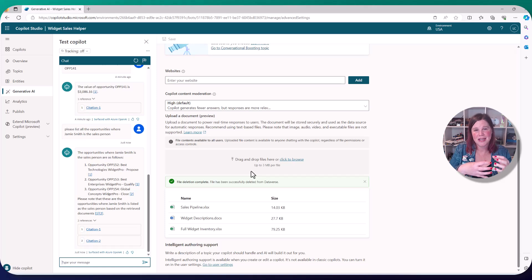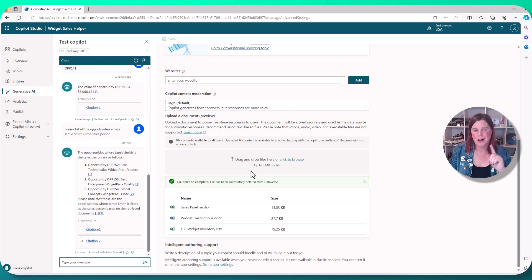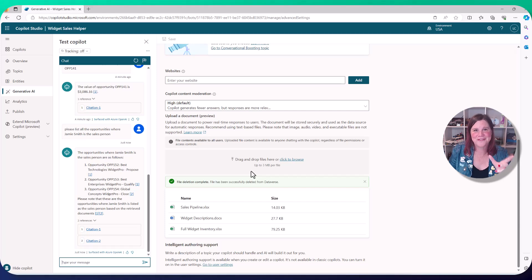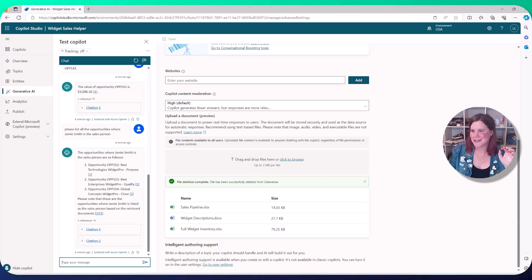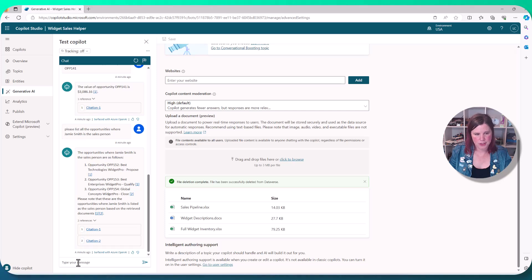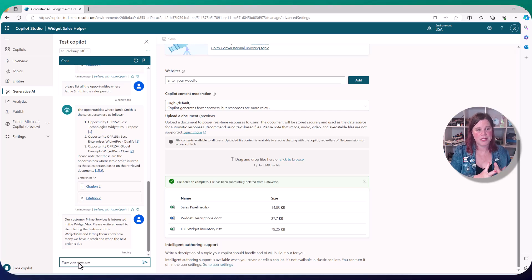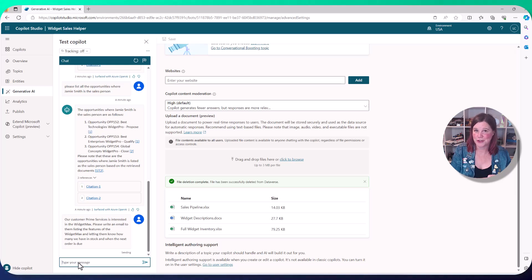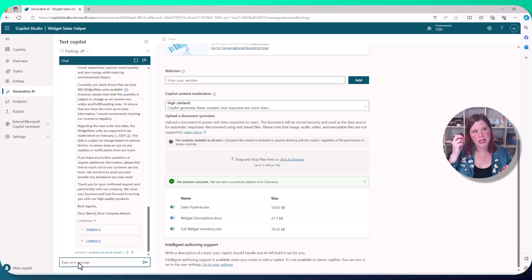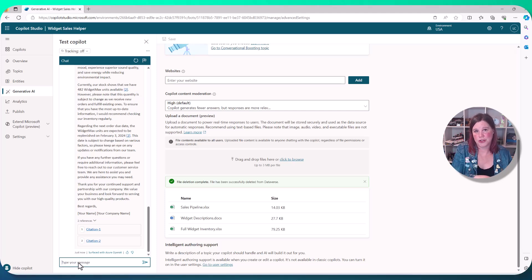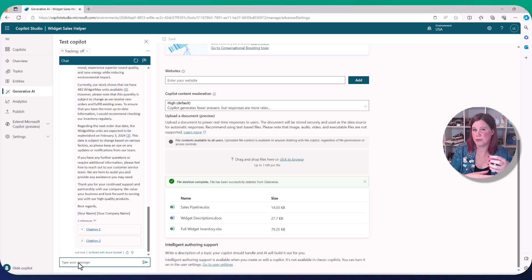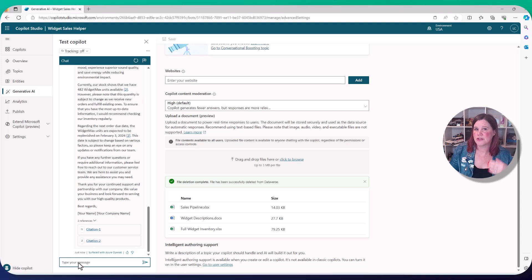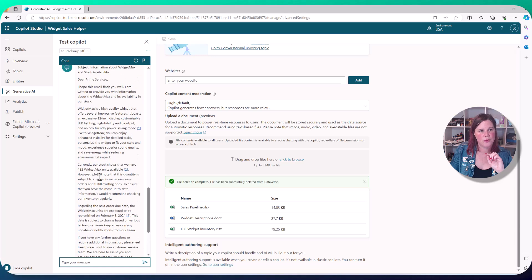So you'll remember I had my document in here where I listed out the features and benefits of my widget things. So let's ask it to compose something and it actually does not a bad job of this. So what I'm going to do is we will pop in here an instruction to say our customer Prime Services is interested in the widget max. Please write an email to them, listing the features and letting them know how many we have in stock and when the next order is due. So you start to extrapolate the use case a little bit here, rather than thinking about use cases for copilot studio where you want to upload Excel and pretend it's structured data and find it, that's your fail. But this less structured data, find the information, search, generate something out of it. You can actually do quite well.